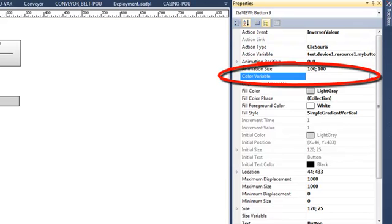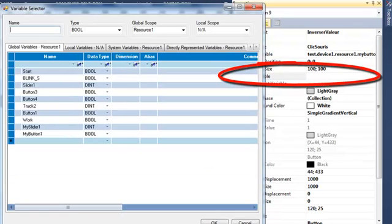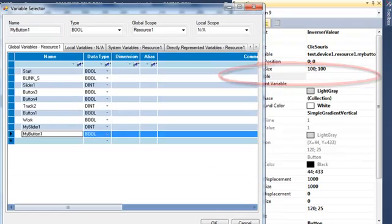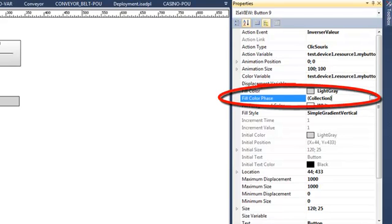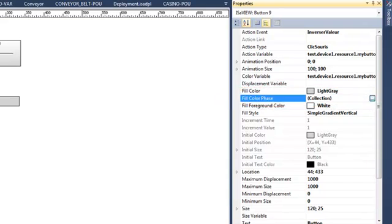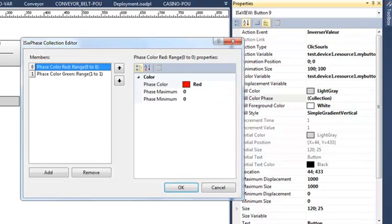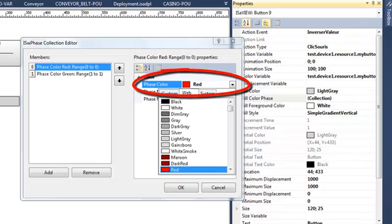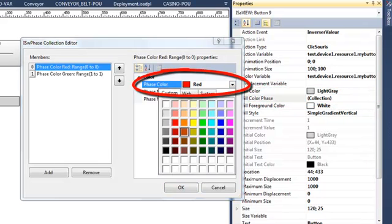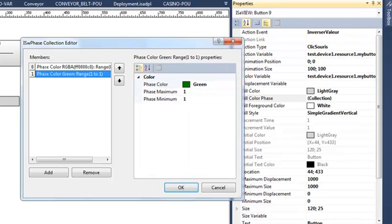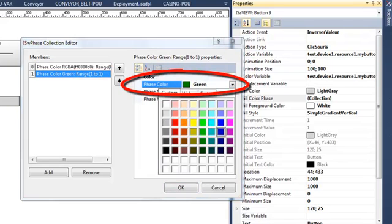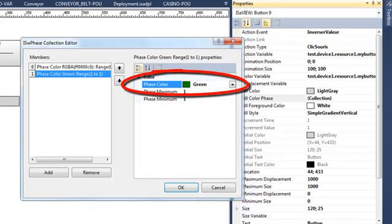I also want my button to change color depending on the value of this variable. In the FillColor phase I already have two default colors — red and green. I will change them to blue and yellow.